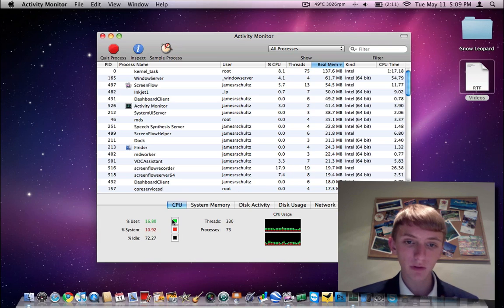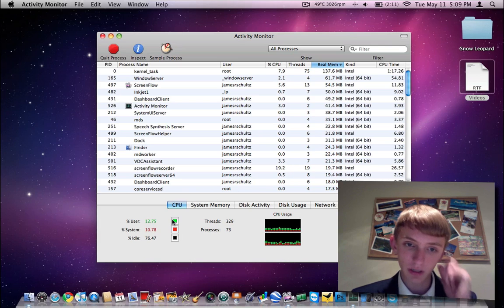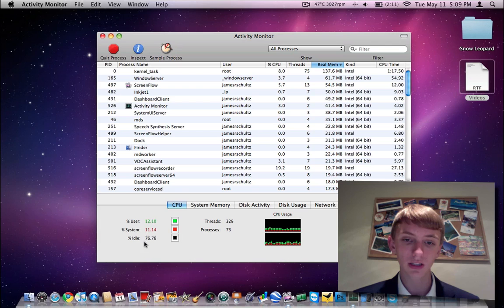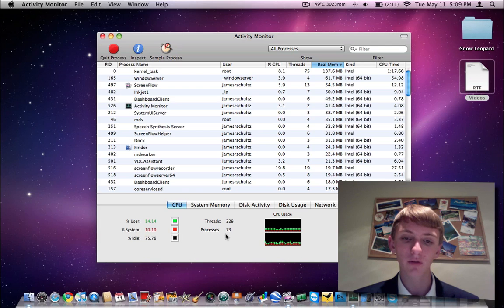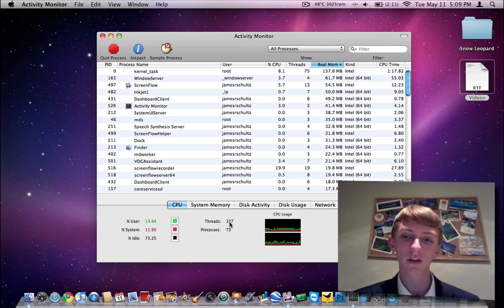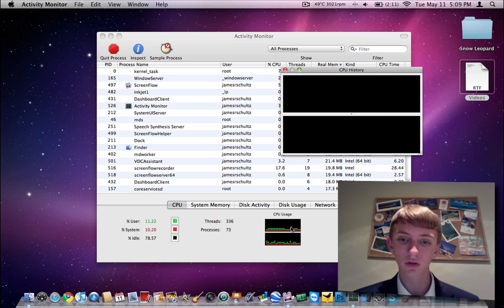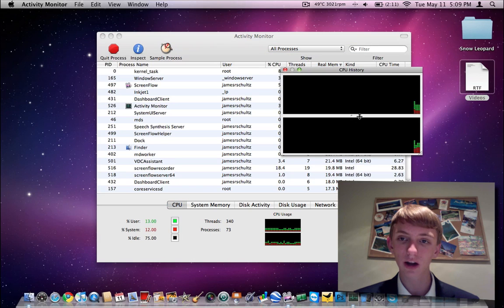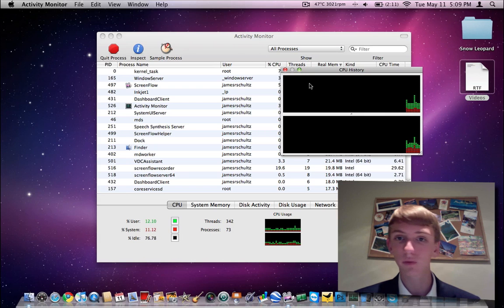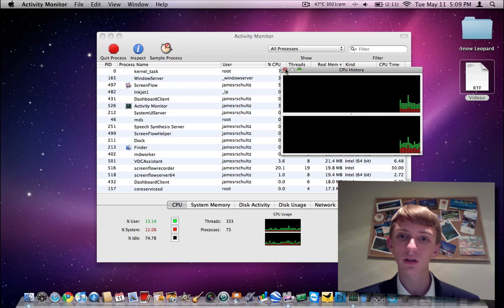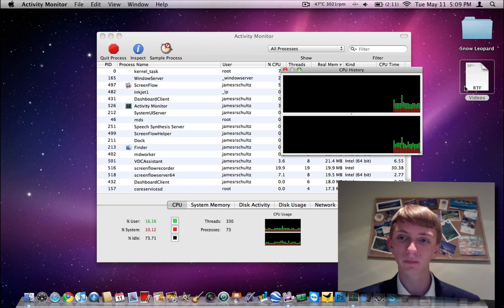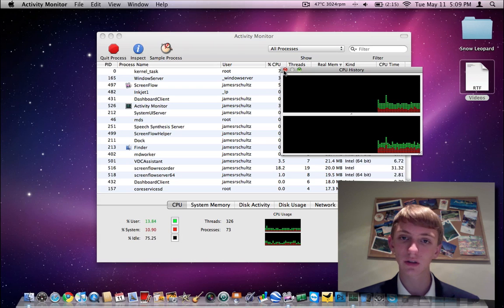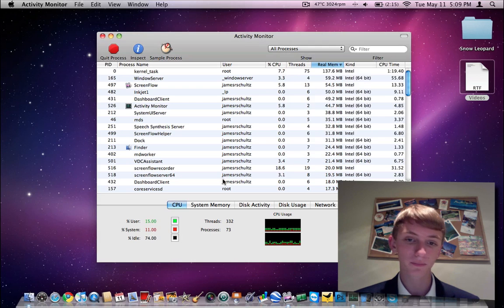Down at the bottom then, we've got our CPU information. It tells me %user, %system, %idle. I get the number of processes I currently have running and then the number of threads. Also, if you double click on this graph here, you will get a larger graph that displays both cores of the processor. If you have four or two processors, I think you'll just get two of those. But the red is the kernel, there's the system % and then the green is the user %.